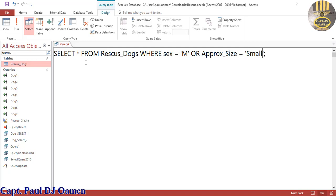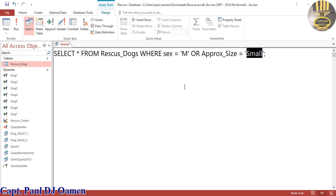You might be thinking the end result would be just for male, but no, because of this OR what will happen is the system will generate both male and female that are of small category. So let's run it and see what's gonna happen.